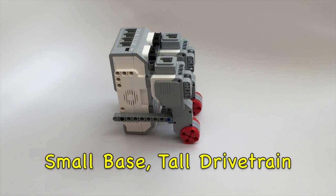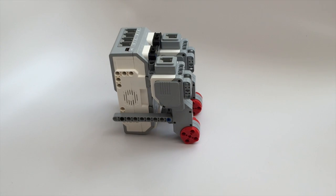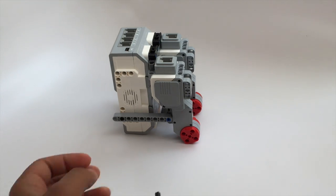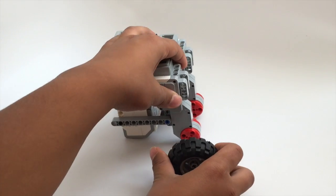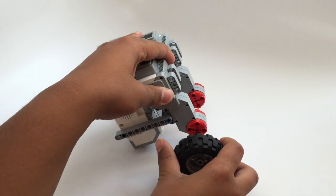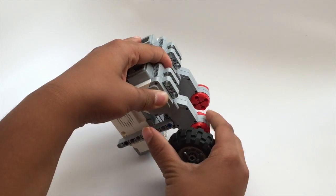Here's another design for the drivetrain of the robot which is smaller in length and width but is taller in height. You just need to put the wheels into the motor.